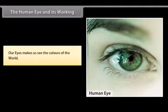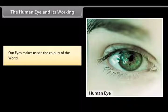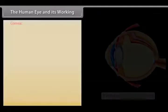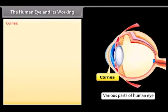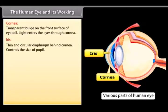The human eye and its working: Our eyes make us see the colors of the world. The human eye has a crystalline lens and works like a camera. Various parts of the eye and their functions include the cornea — the transparent bulge on the front surface of the eyeball through which light enters — and the iris, a thin circular diaphragm behind the cornea which controls the size of the pupil.